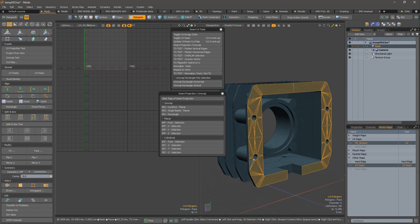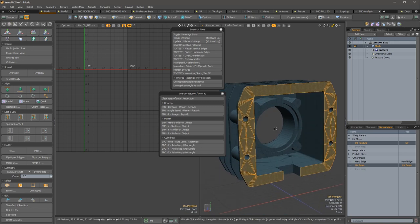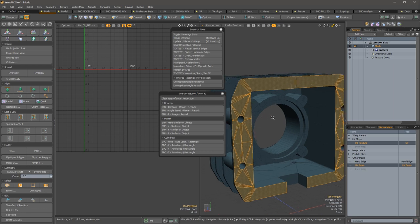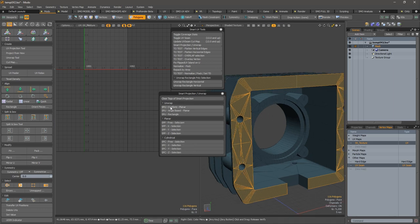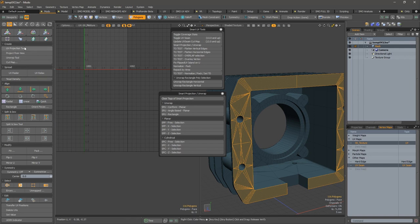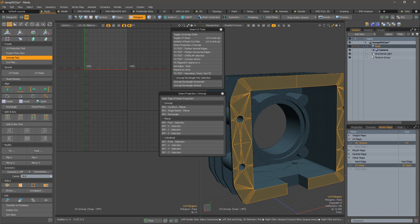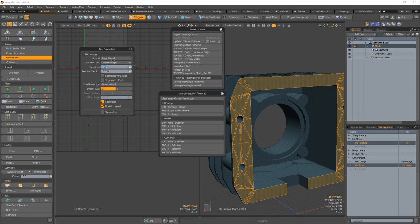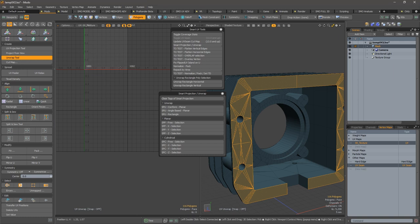Now I can use, for example, the smart projection unwrap in a conformal planar mode. So that's conformal mode here. As you can see, you have two different methods: you have the conformal and the angle-based.